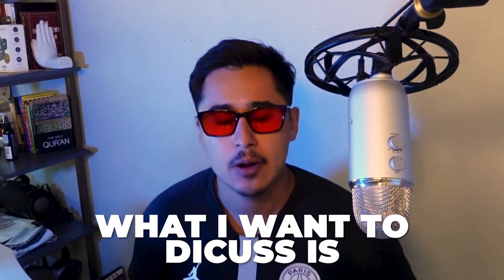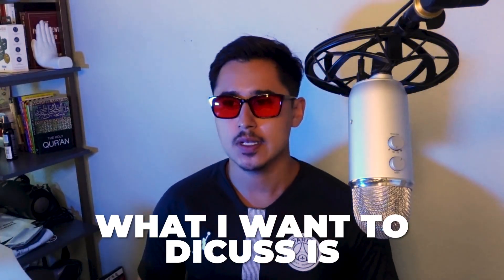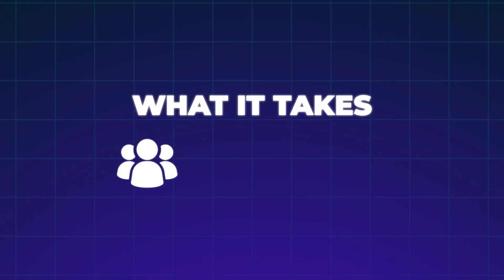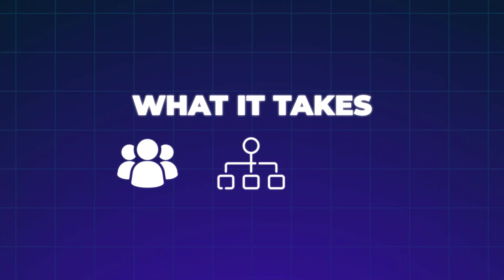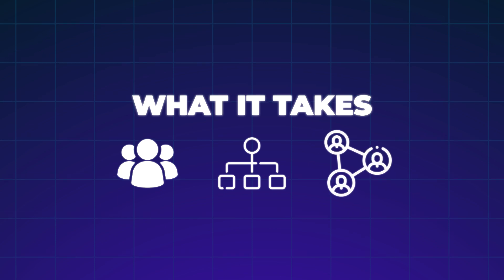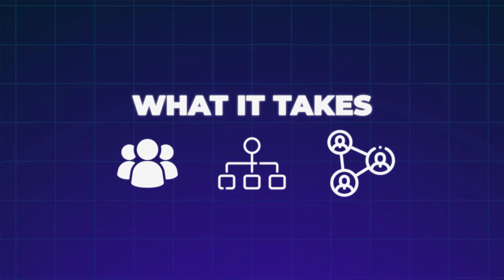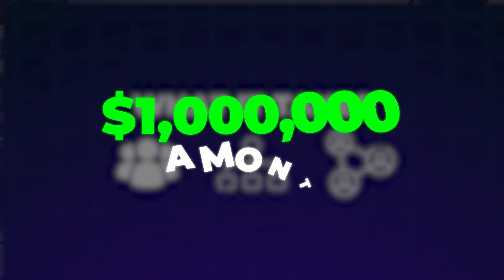In today's video, what I want to discuss is what it takes team-wise, structure-wise, organizationally-wise. What does that look like to reach a million dollars a month in consistent revenue for your D2C e-commerce business? Now, who am I? Why should you even listen to me?